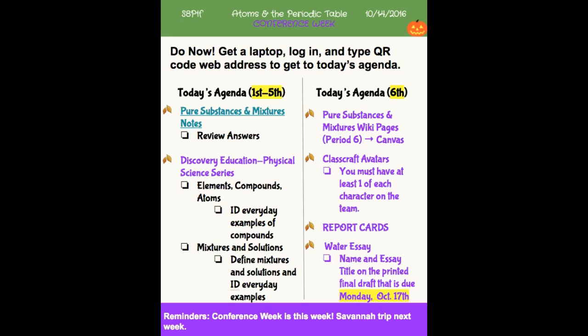Some classes will have the laptops today. Not all classes will have the laptops — we're sharing them with some other classes. So even if we don't have them, I am going to review your notes with you on pure substances and mixtures, so you want to make sure you have your notebook and your handouts so we can go over those things in detail.